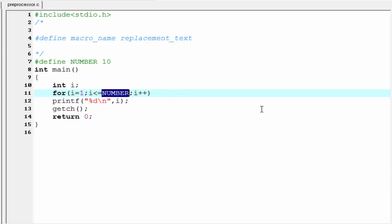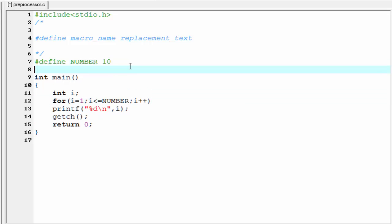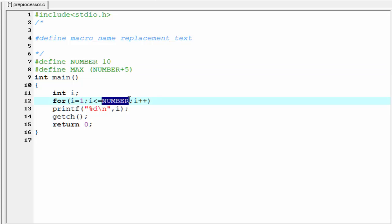The next thing that I want to tell you - once a macroname is defined we can use it as a part of definition of another macroname. Let's see how to do it. I am going to write here hash define and now give here another macroname, suppose MAX, and here I am going to write NUMBER plus 5. And here I am gonna write MAX.